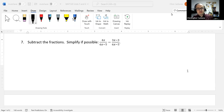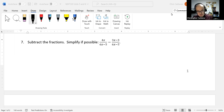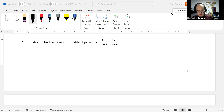Welcome to question number 7 of our rational functions review. We want to simplify, if possible, 4x divided by 6x minus 5, minus 3x minus 3 divided by 6x minus 5.